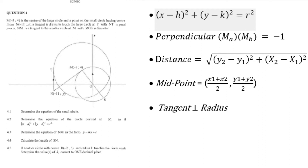Hey Matriks, welcome to video 2 of this series where we're going through the maths paper 2 past paper of 2020. If you don't have the paper, there's a link in the description below. You can pause the video and download it as well as the memo, and then once you have it we can continue with the question.